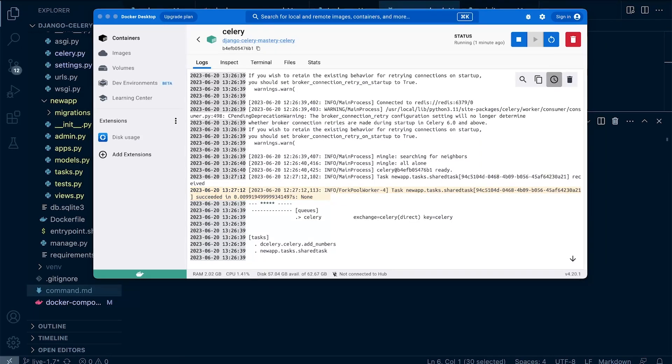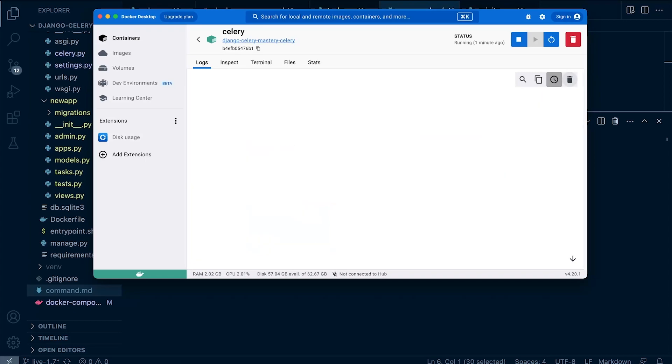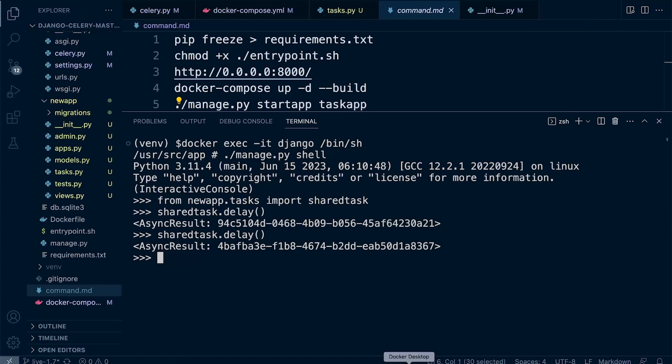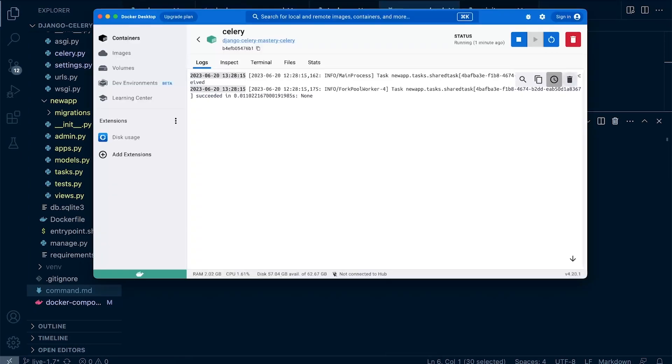So what we can do is just use the delete here over on the right-hand side, click on the bin, clear terminal. Let's just try that again, just to double check, you can see it looks like it works okay. So we've received the task, and then we've succeeded in executing the task.